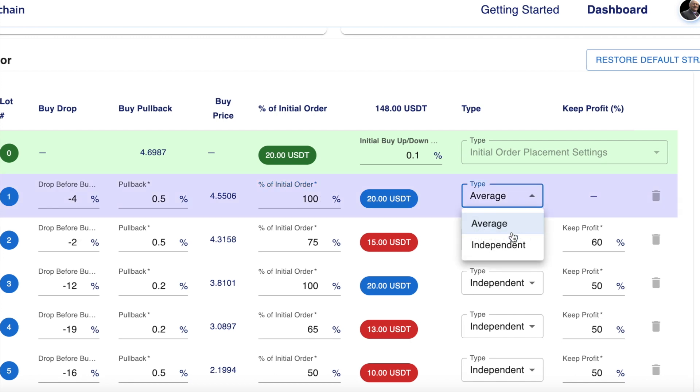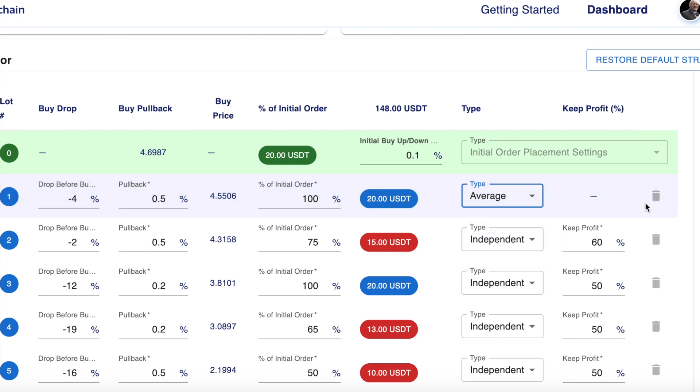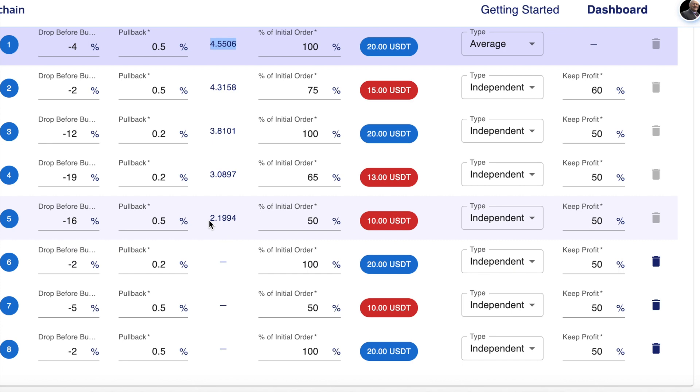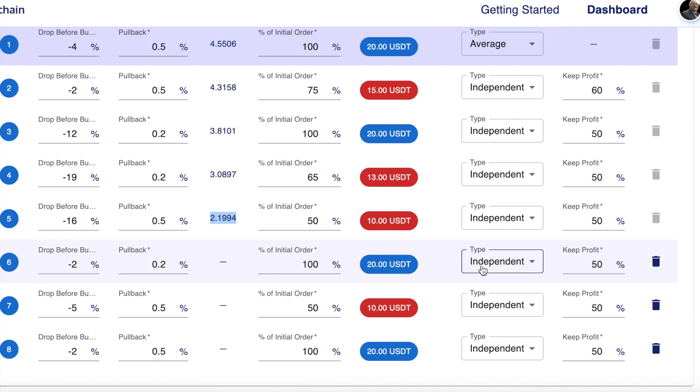You can change this from an average to an independent if you wish. And you can't delete a lot that's already been bought. This obviously has been bought, this lot here. All these lots here, this is the last one that was bought, but you'll see the delete button is available for ones that haven't been bought yet.